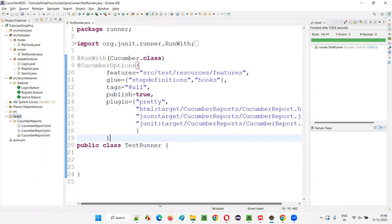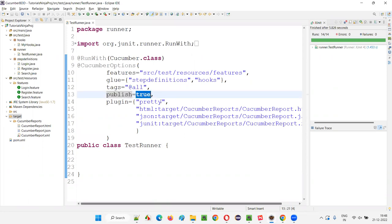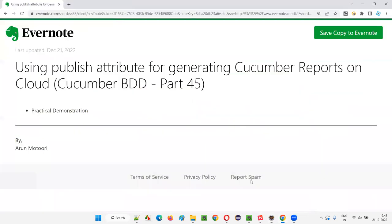So this is how, by using the publish attribute in Cucumber options and setting its value to true, we can publish our Cucumber HTML report onto a cloud URL on the internet and share that URL with any project members. Hope you understood how to use the publish attribute for generating Cucumber reports on the cloud in this session. That's all for this session. Thank you, bye.